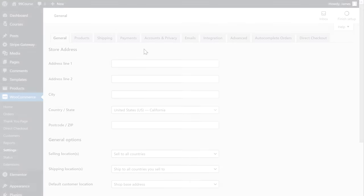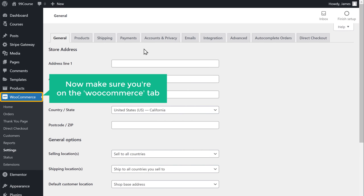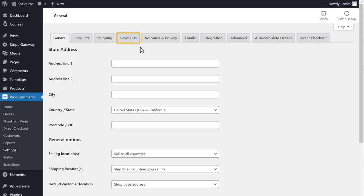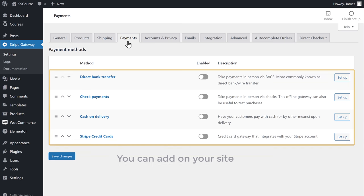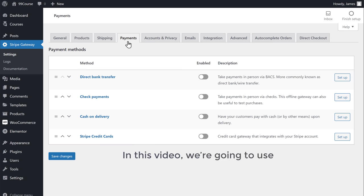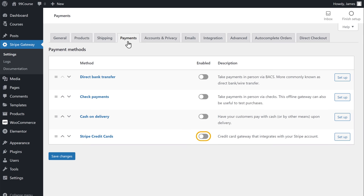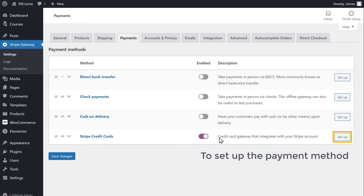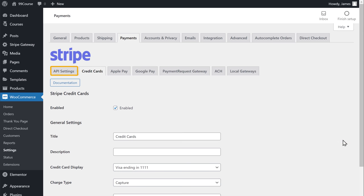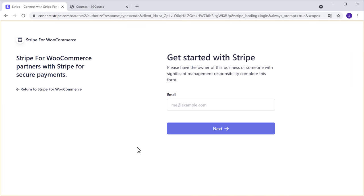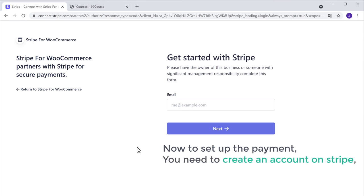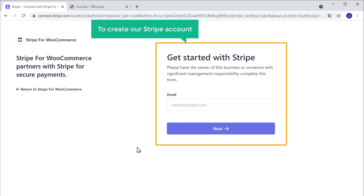To set it up, let's go to the admin area. Make sure you're on the WooCommerce tab and then click payments. Here you can see the different types of payment methods you can add on your site. In this video, we're going to use the Stripe payment method. Let's enable Stripe here. To set up the payment method, just click setup next to Stripe, then click API settings, and then click connect. It'll take you to the Stripe website — you need to create an account on Stripe.